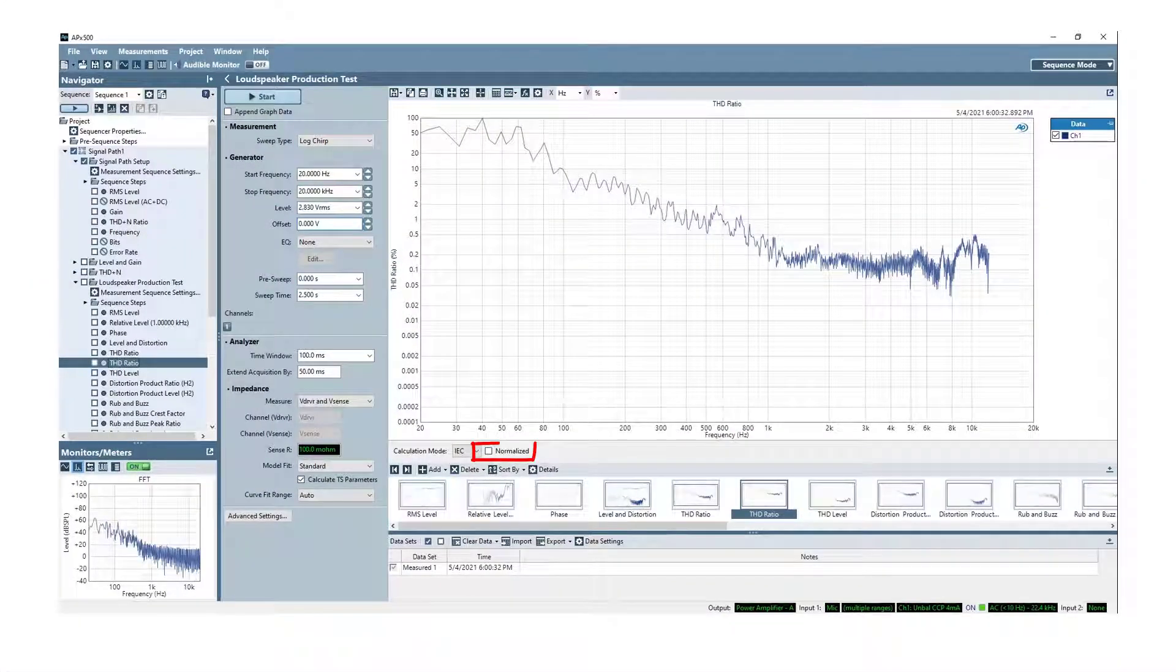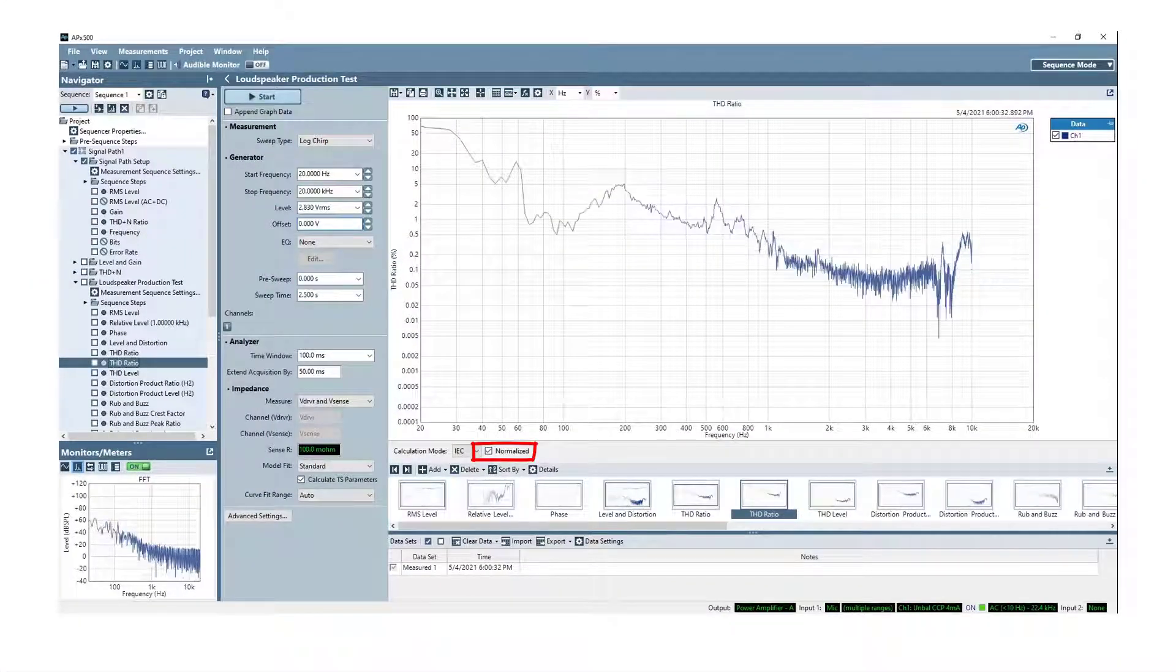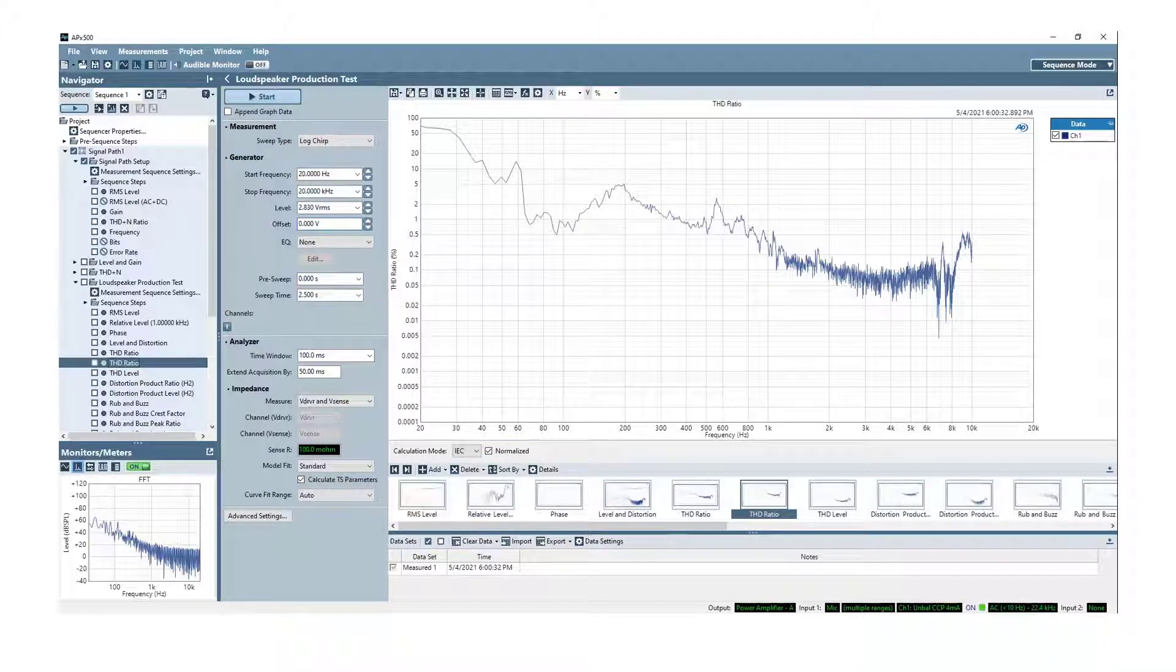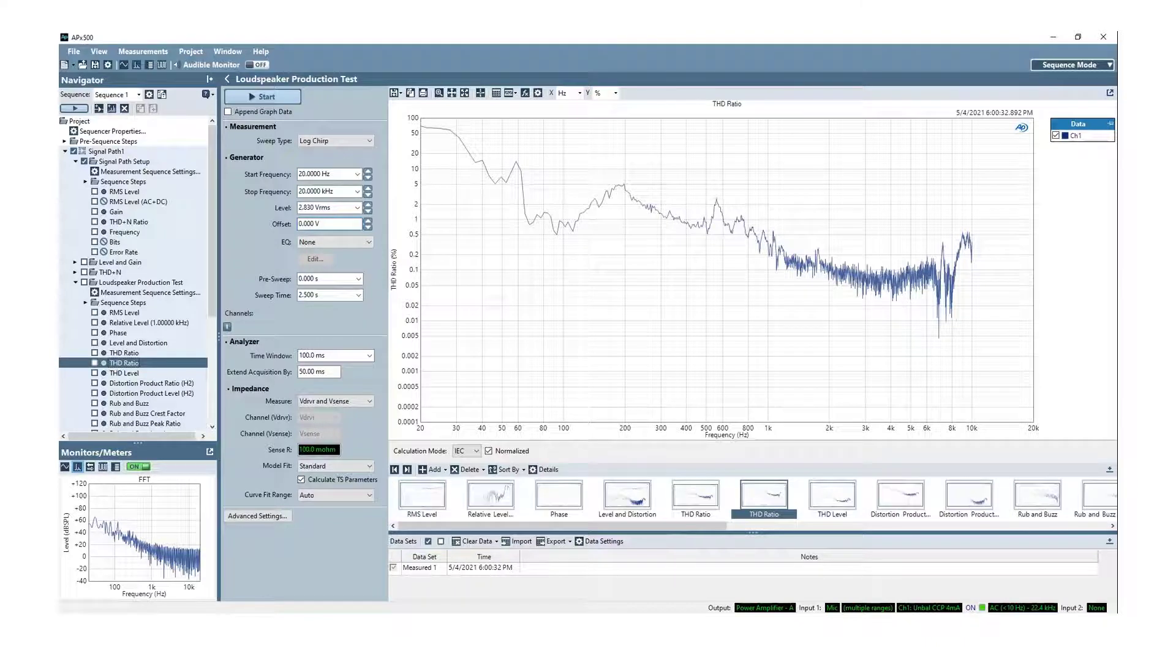With the Normalize checkbox selected, the graphed results more accurately reflect the THD for the device under test by accounting for these and other effects.